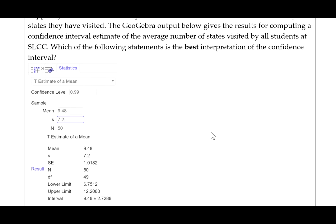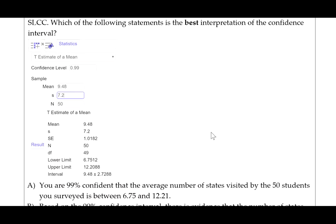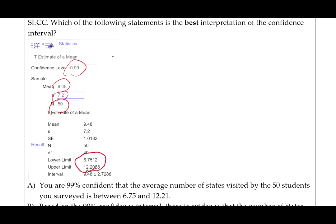Here's the GeoGebra output. We can see from this output that we used a confidence level of 0.99, the mean of the sample was 9.48, the standard deviation of the sample was 7.2, and the sample size was 50. The output gives us the lower and upper limits of the confidence interval.